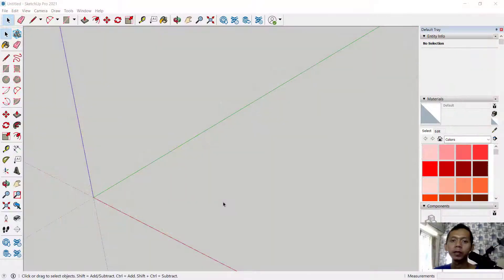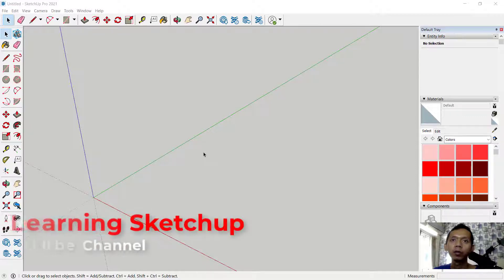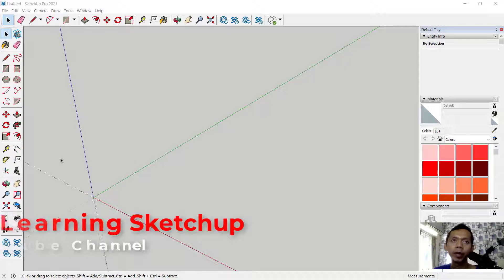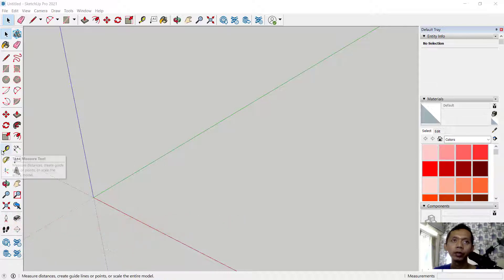Hello everyone, welcome back with SketchUp basic tutorials. Today we're working with dimensions. For example, if you want to create a construction line and draw with a fixed dimension, you can use the measurement tools.